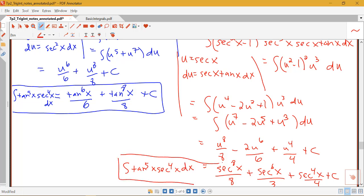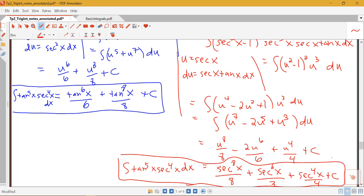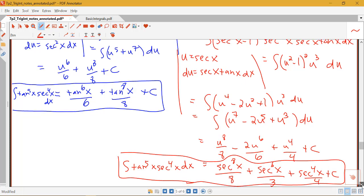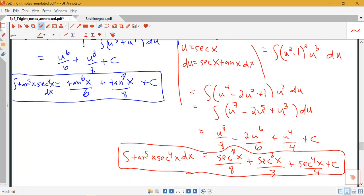We can see that we got an answer that looks really different. But if we did the algebra using the identity 1 plus tangent squared equals secant squared — replacing secant squared everywhere with 1 plus tangent squared and multiplying things out — we would see that these two answers are equal up to a constant. If two things differ only by a constant, they belong to the same family of antiderivatives.